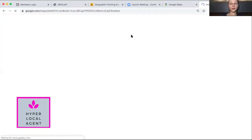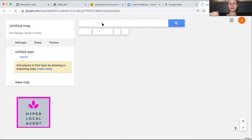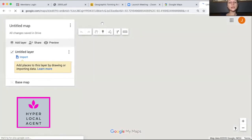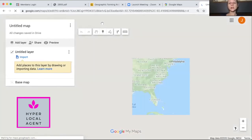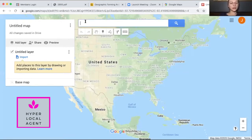You can use maps for many things — you can use it directly for just your neighborhood, if you want to list all your sales, or if you want to use a map for your team accomplishments. There are many ways to use the map.